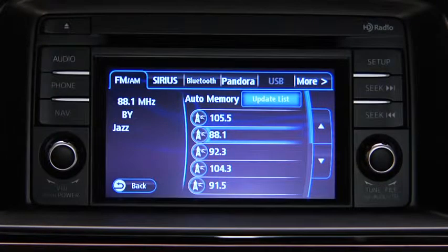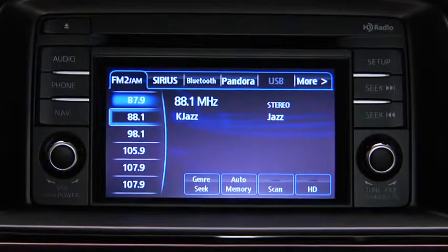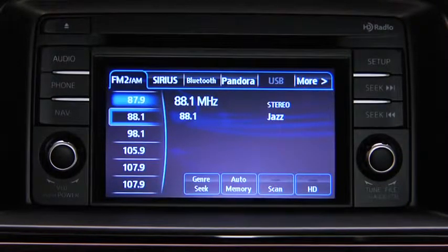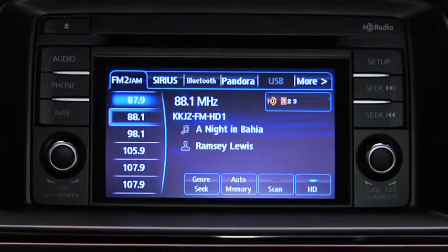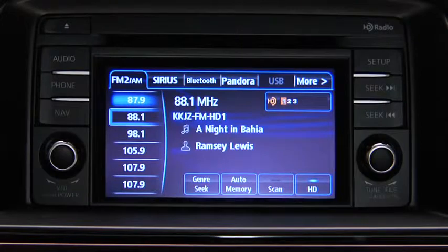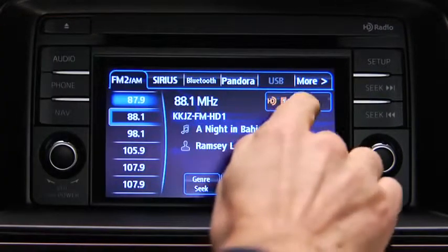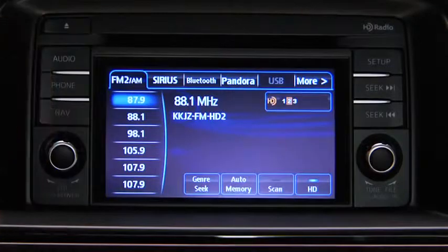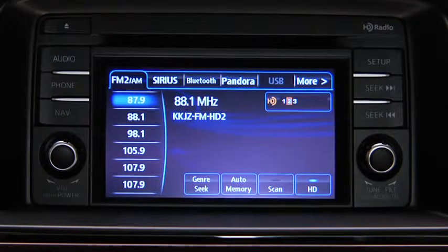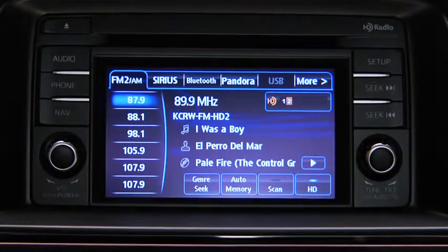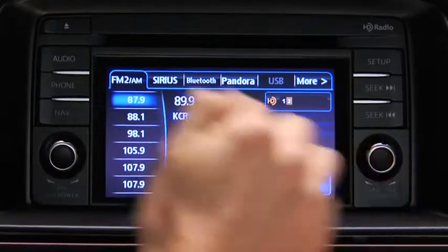If HD turns on by selecting a radio station that is an HD radio broadcasting station, the analog broadcast is switched to the Digital HD radio broadcast. Touch an HD numbered on-screen button to switch to the multicast channel for the displayed number. If the Digital HD radio broadcast stops and changes to an analog broadcast, touch the HD on-screen button to turn off HD radio.